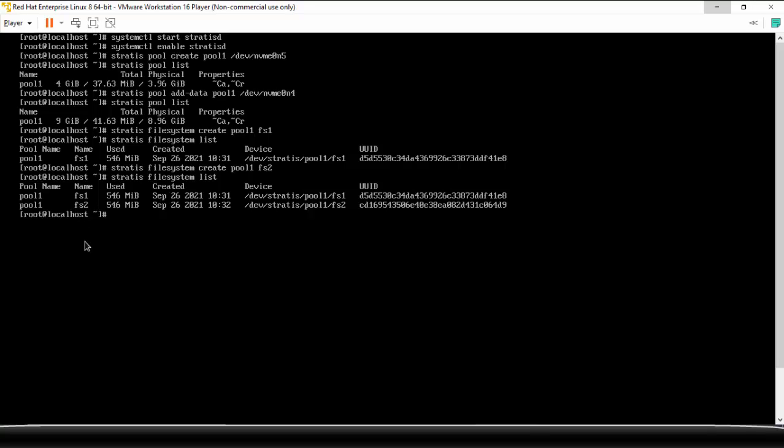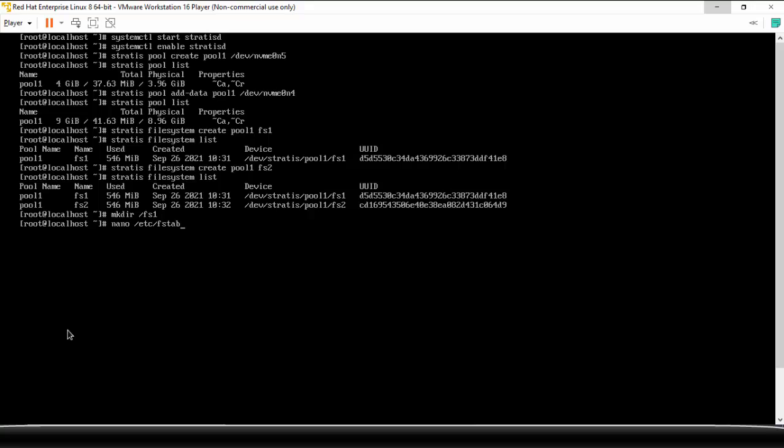Remember that you need not to format this file system because they are by default formatted using XFS. So what is left now, since you have the file system, the only thing you need to do is now mount them to a mount point, permanently mount them to a mount point. So create a mount point /fs1, and then again the procedure is same, you open the /etc/fstab. Okay and edit it. Do the same entries, but this time you will have to write the UUID, not the device name but the UUID for the file system. Okay, so you can copy it from here.